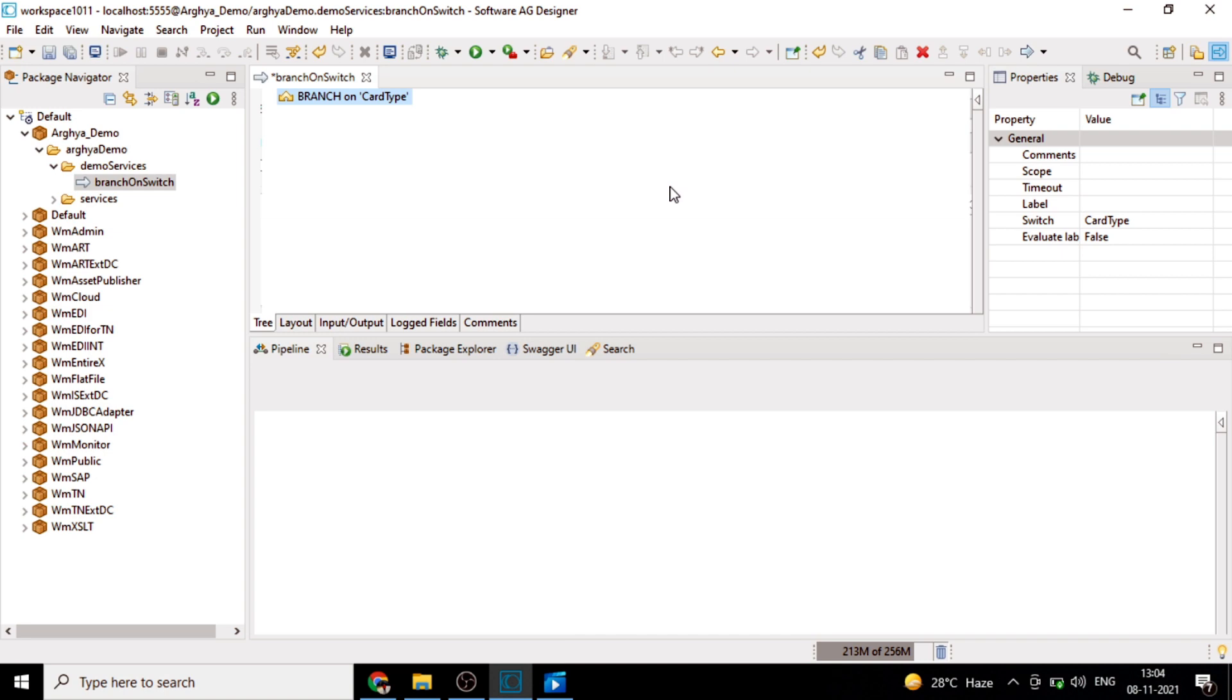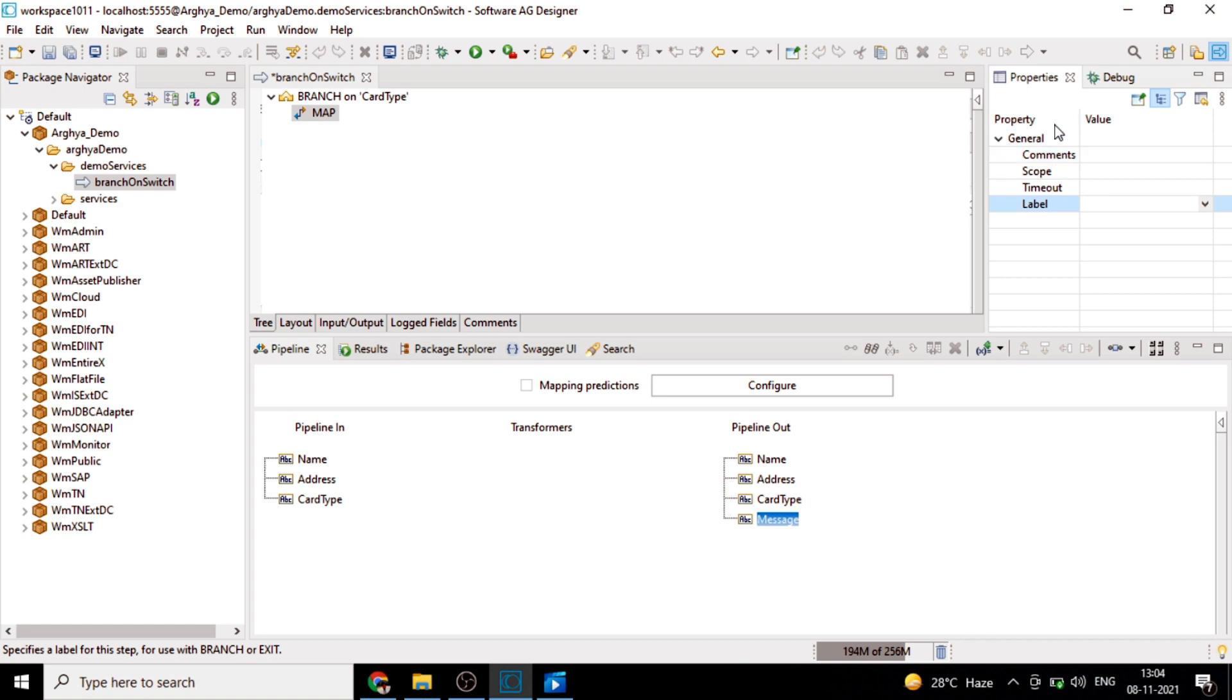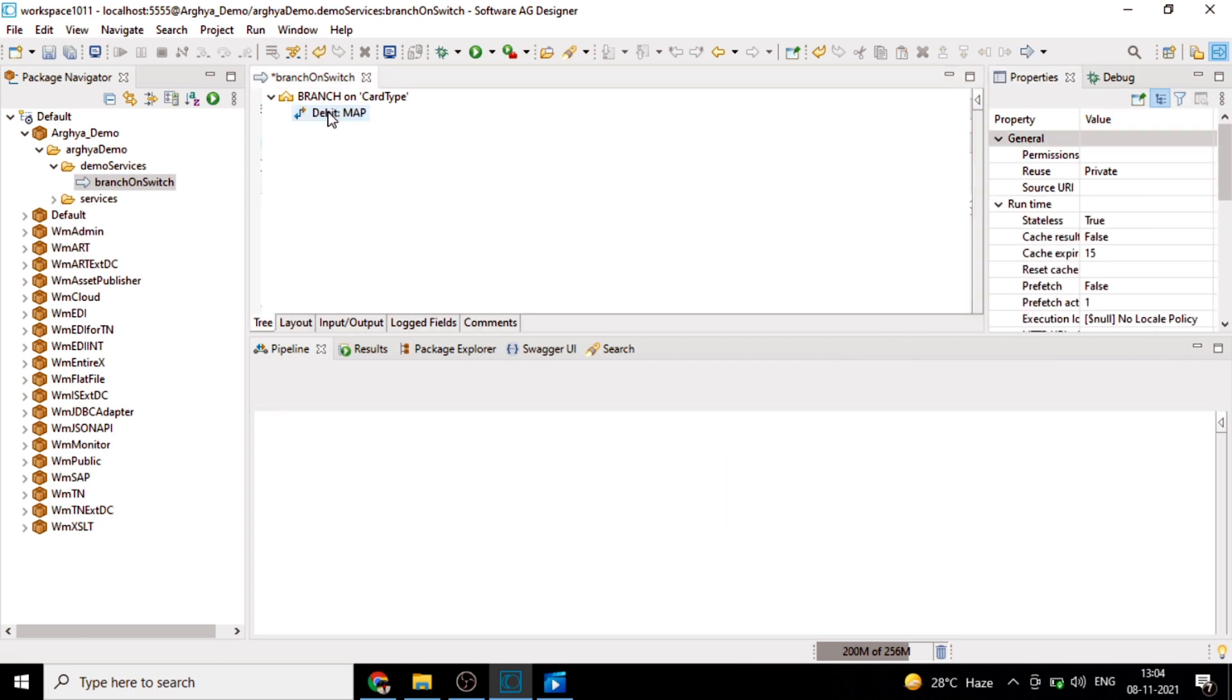Let's have first map step. In the properties tab, we'll have a label property. Here we will mention at which particular value this particular map step needs to get executed. Suppose the card type is debit.